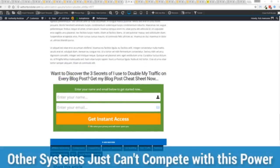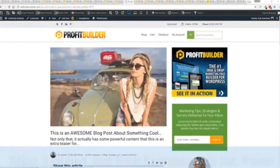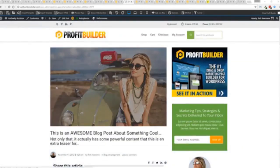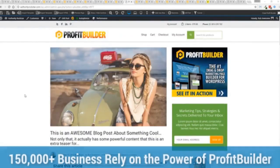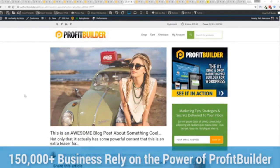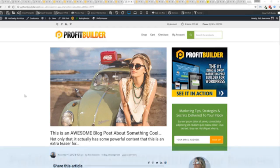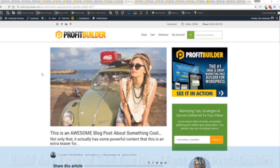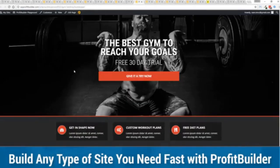We are barely scratching the surface on what profit builder can do for you and your business but you can see why 150,000 plus businesses are using this and rely on this for their businesses and why we rely on this in our business. It was designed originally for our purposes and all of our sites, our members areas, everything is powered by profit builder and you can see why no other system can touch the power of this.